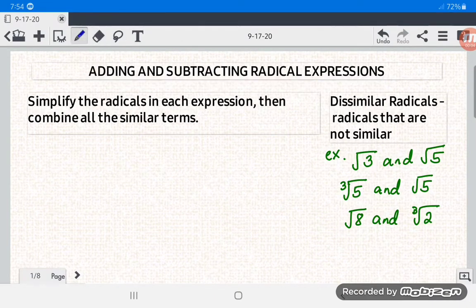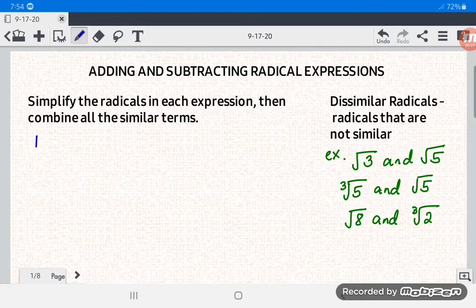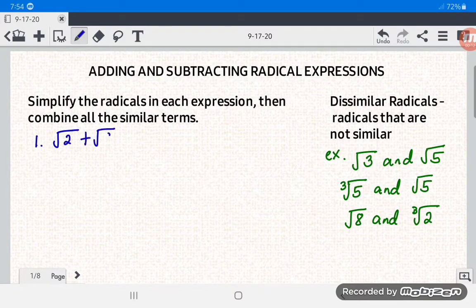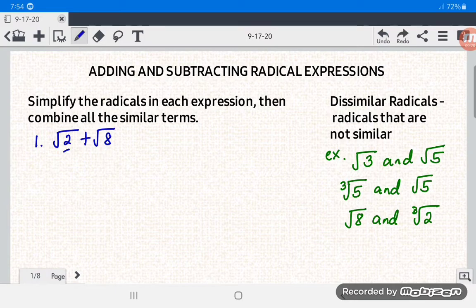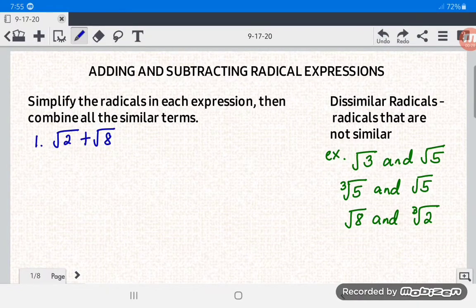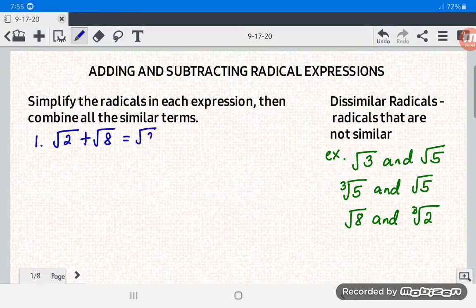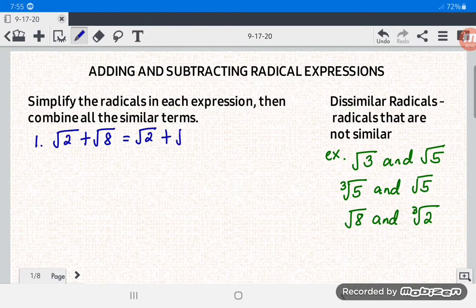Let's now add and subtract radical expressions. For example, we have square root of 2 plus square root of 8. Notice that they are dissimilar radicals because they have different radicands, although they have the same index of 2. We need to simplify — copy square root of 2 since it is already in simplest form, then plus square root of 8.